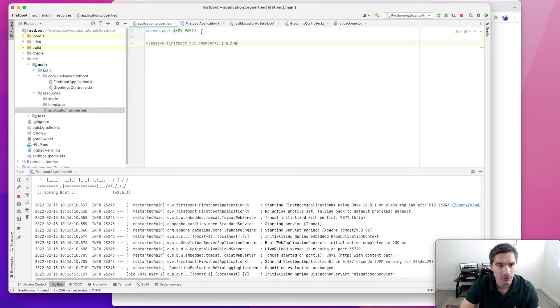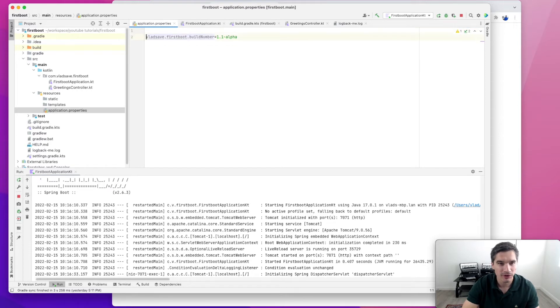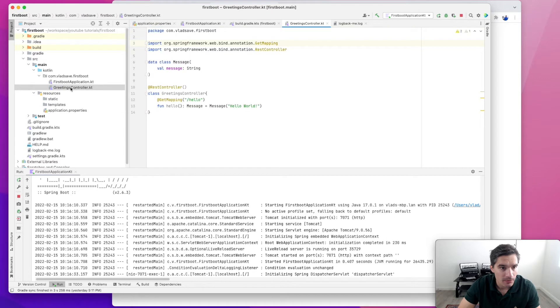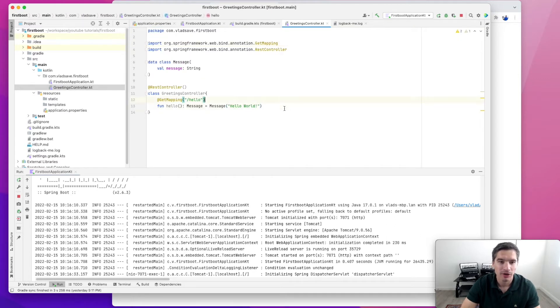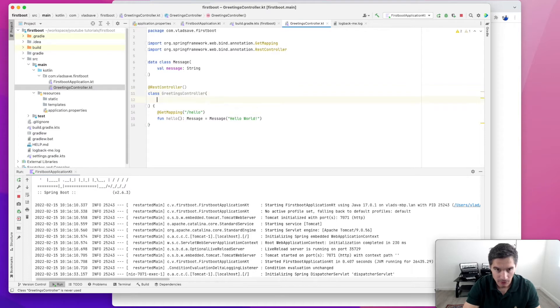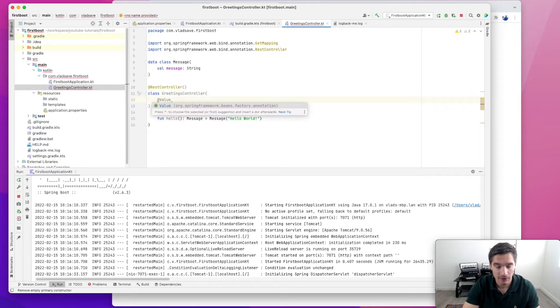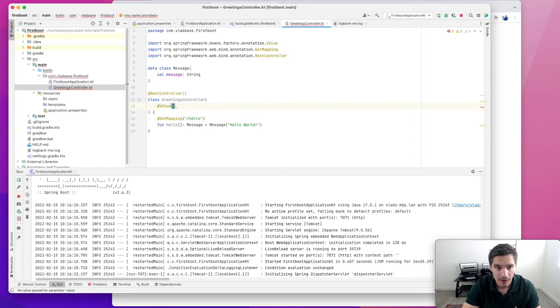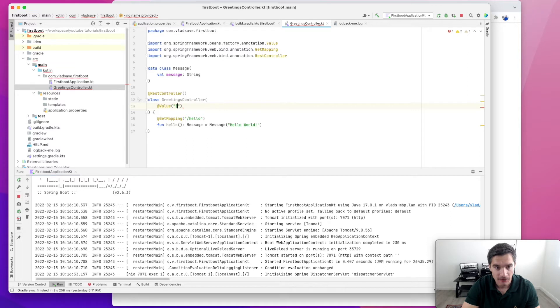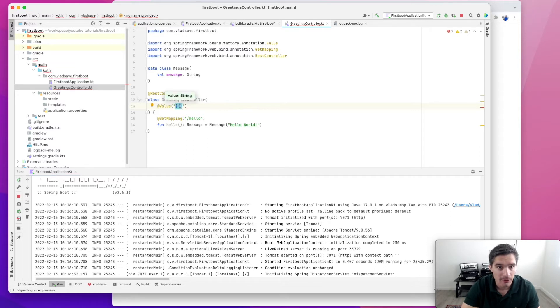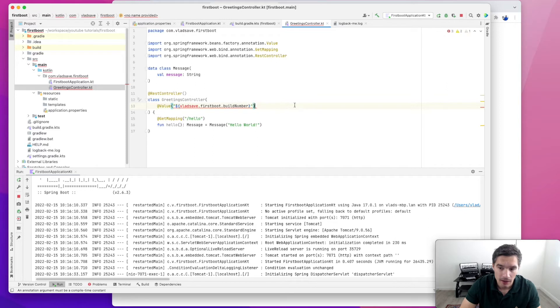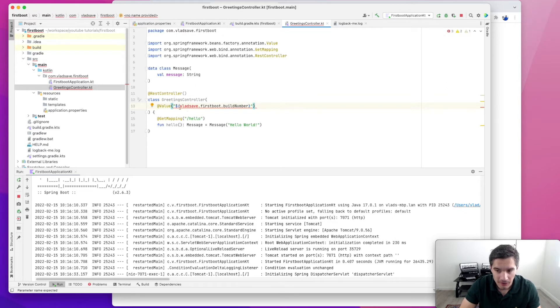We're going to remove the server port configuration for now, which will move the server back to port 8080. Now for linking our property to the code, inside the greetings controller, we will use this annotation @Value. In here, we need to specify the name of our property. The format will be dollar sign and then curly braces and name of the property. So the name of our property is vlad.save.firstboot.buildnumber.